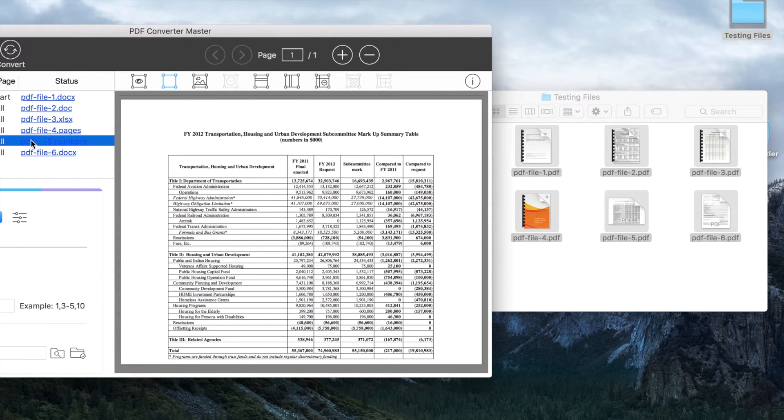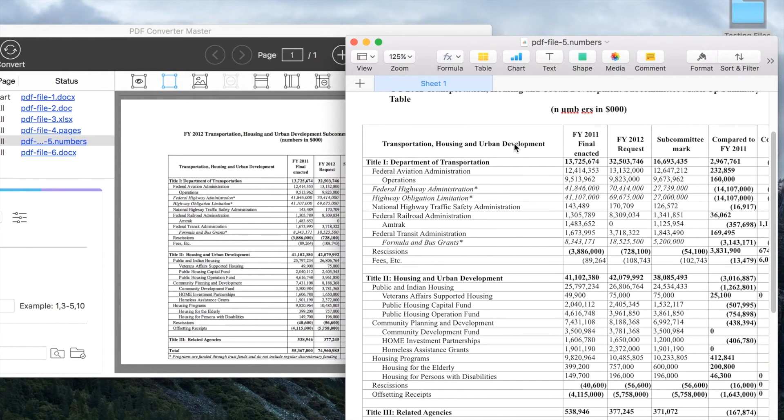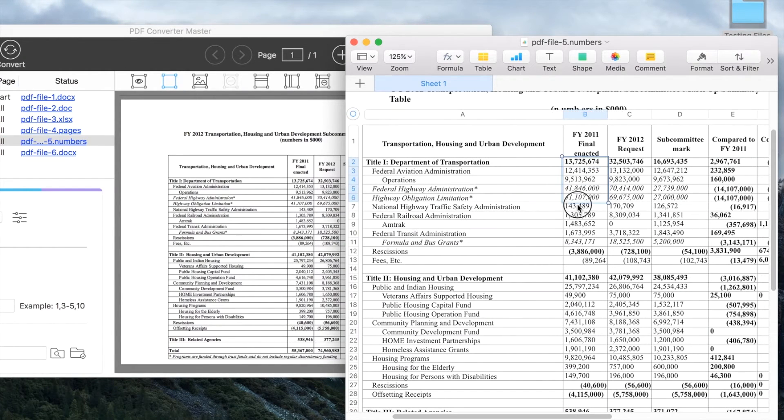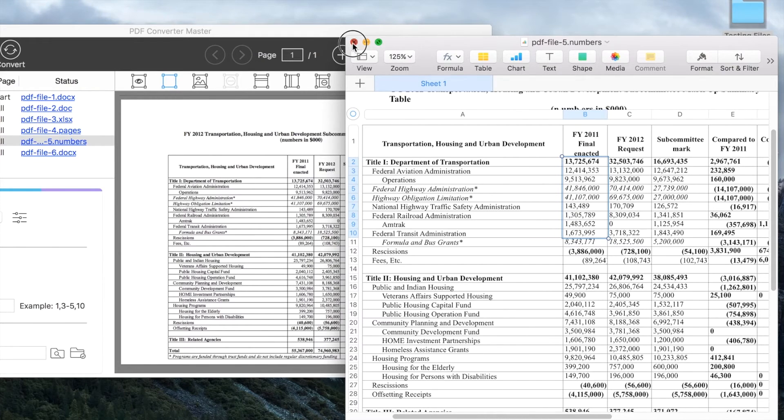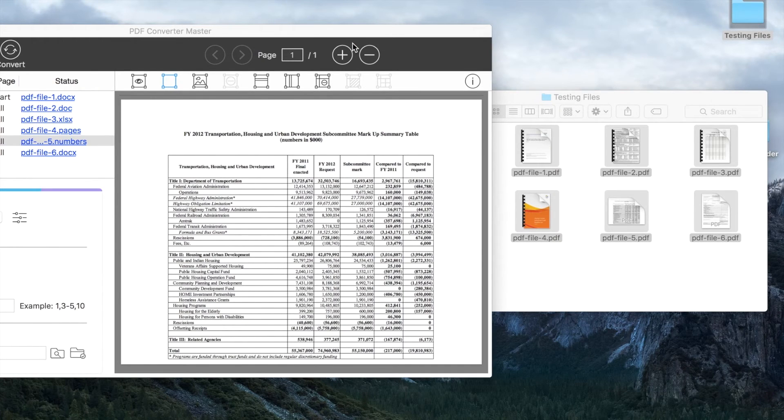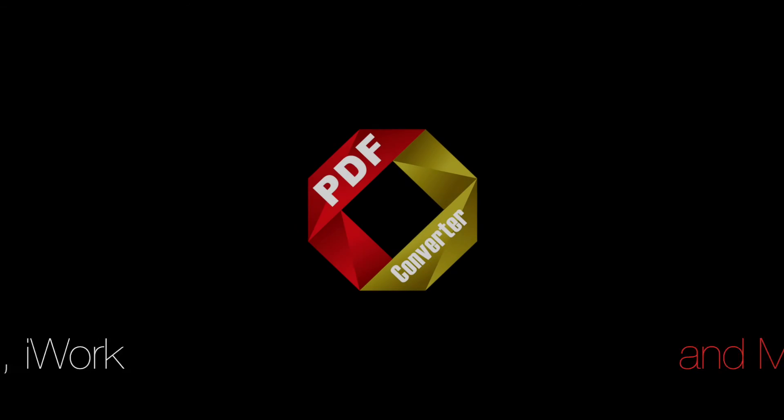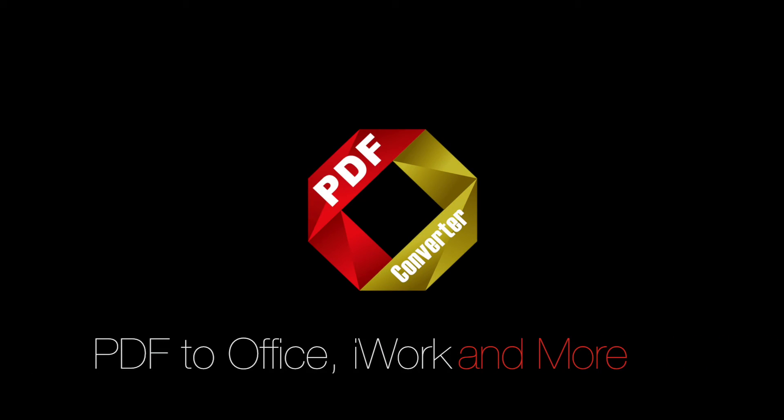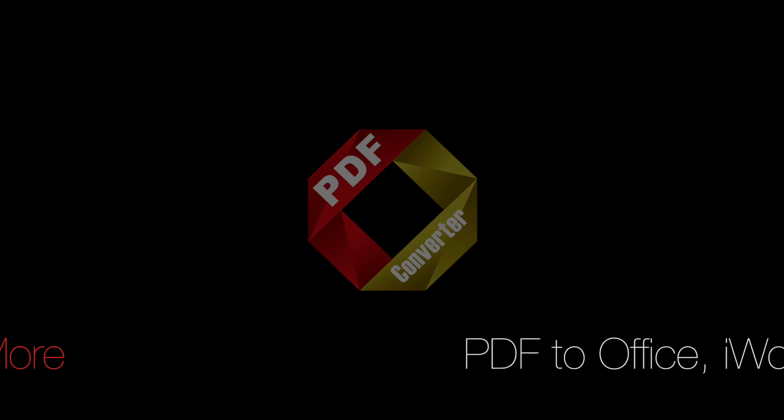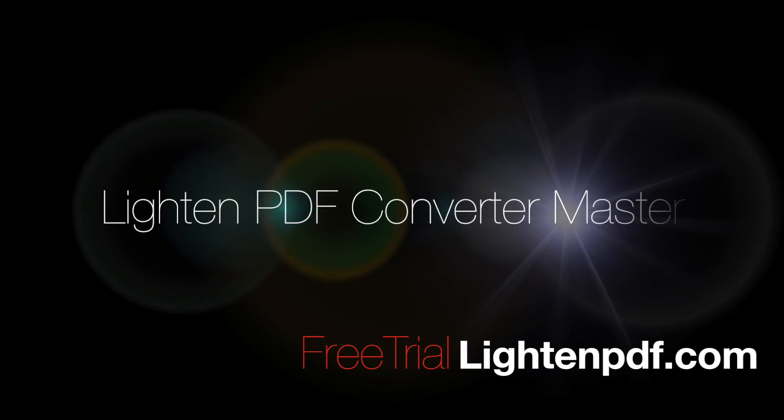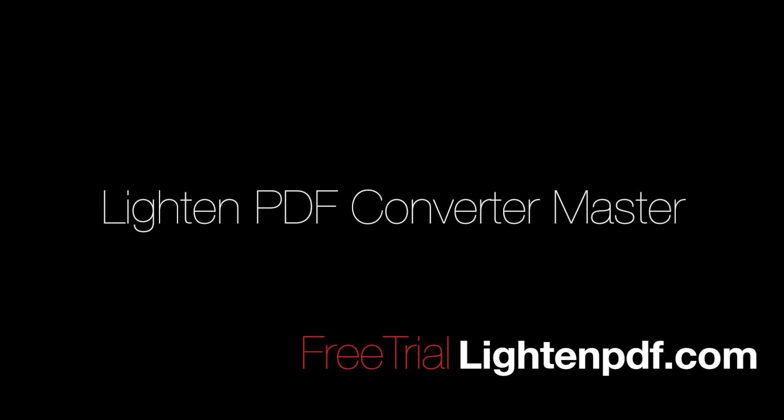These are the basic conversion skills of using PDF Converter Master. You can check out other advanced skills in our channel. Download a free trial of PDF Converter Master or learn more at lightenpdf.com.